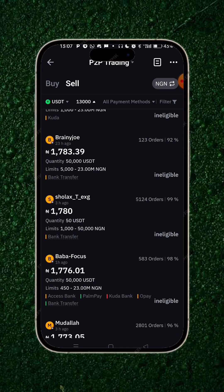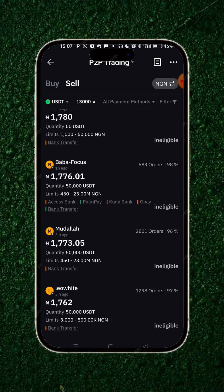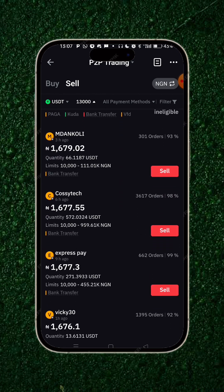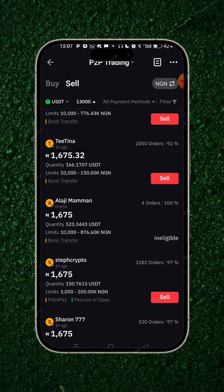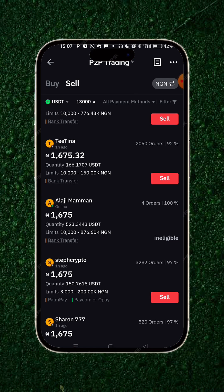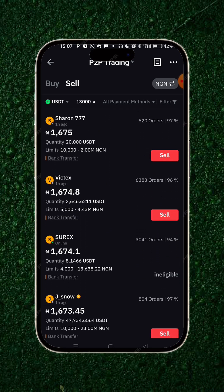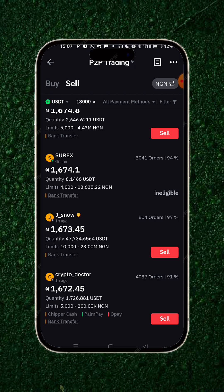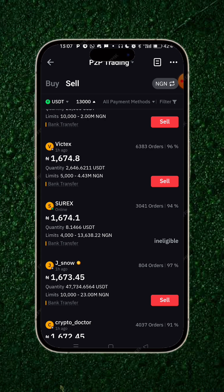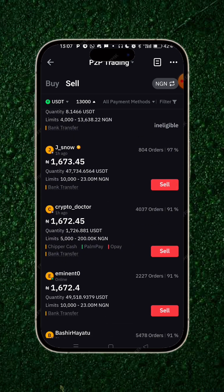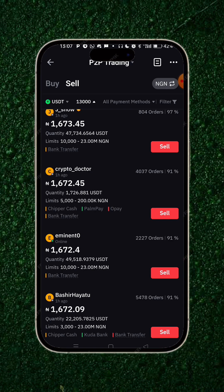Once that is done, you scroll down and look for a buyer that you are eligible to sell to. Some will show as ineligible because you haven't added your phone number. Look for ones that are online and have more orders — ideally 1000 trades or more. For example, this guy has done over 1000 trades and his delivery rate is 91%, which is really good. Click on that.